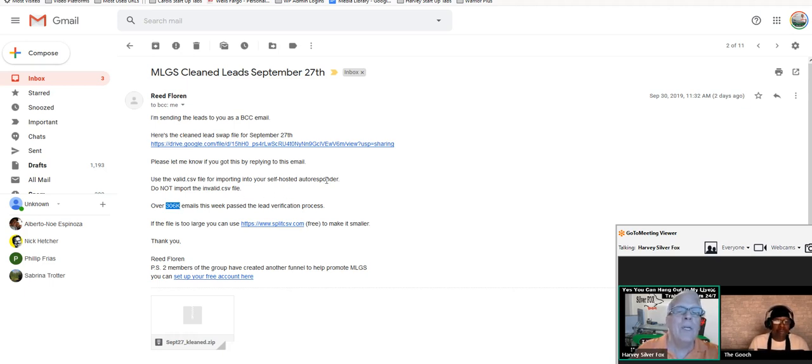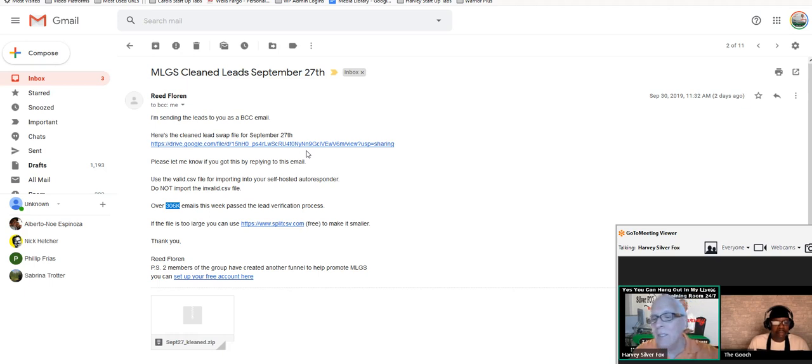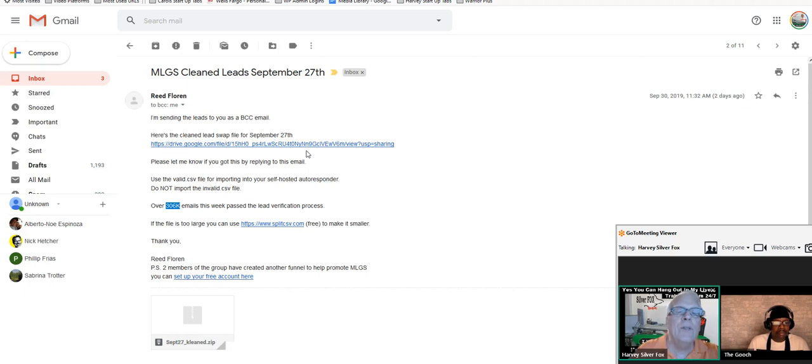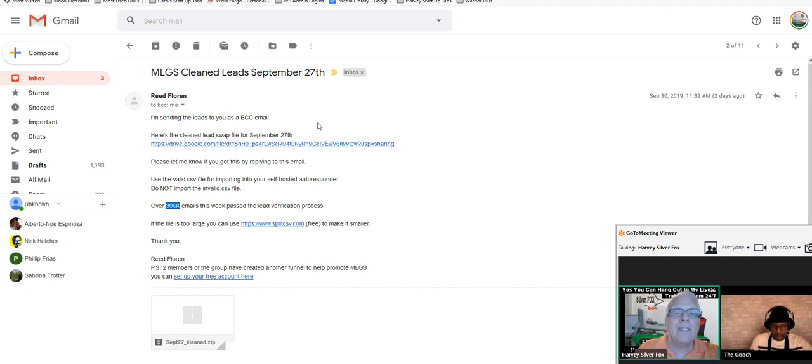Here's the clean lead swap file for September 27th which was last Friday. Today is like October 2nd. What you have to do is request them on Friday, Friday only, and then you're sent an email the following Monday.